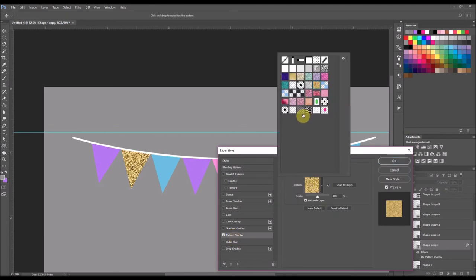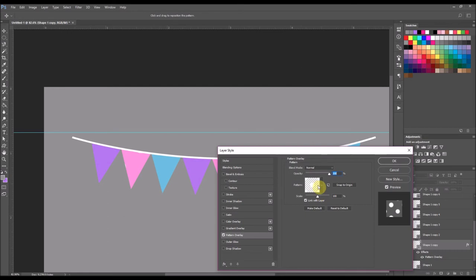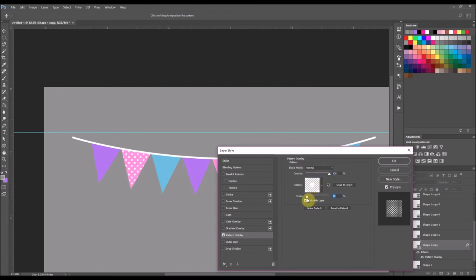You would double click the shape layer and you would come down to pattern overlay. And you would find your pattern that you would want to use. Let's see. So here's polka dots. I have polka dots. Double click that. And I'm going to scale that layer down to make polka dots. And that's at 17% there.